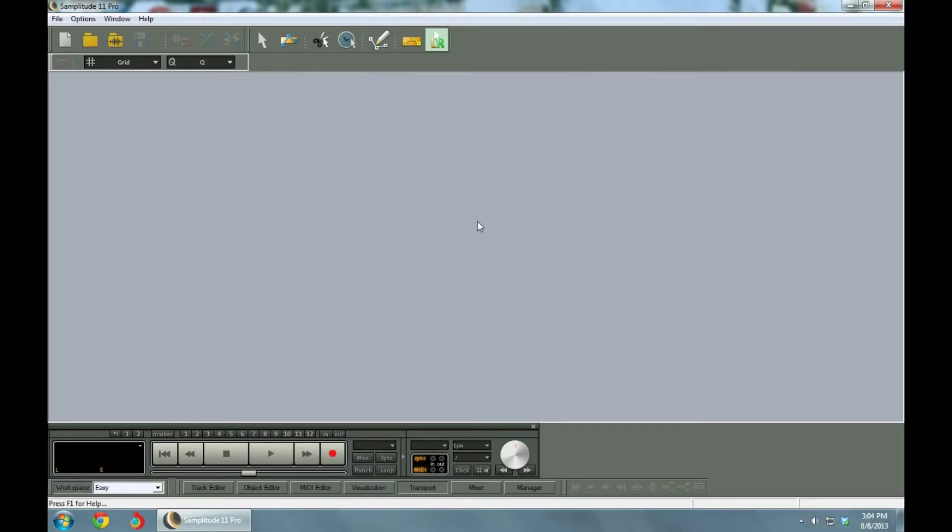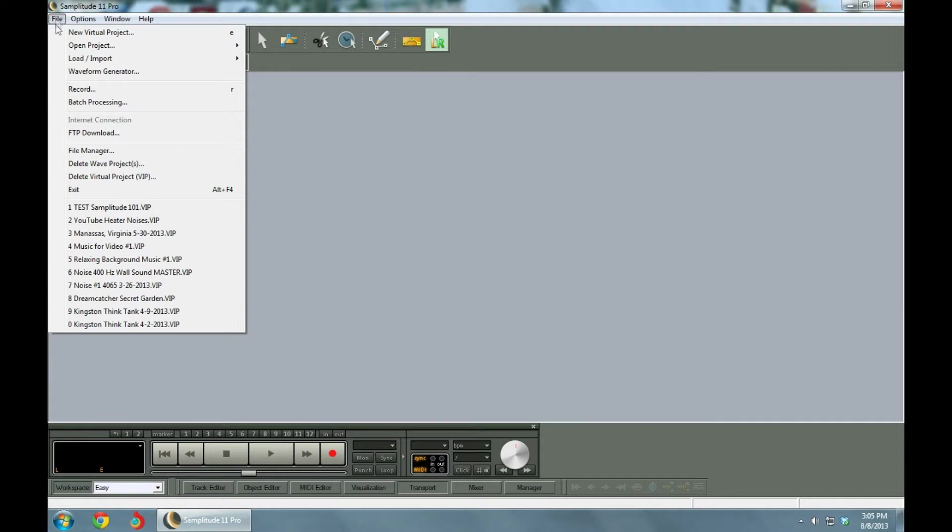Here's a new project screen from Samplitude. After you load in Samplitude, this is the screen that you will be seeing once you click on the icon. We're going to go up and open a new file, open a new project within that file.